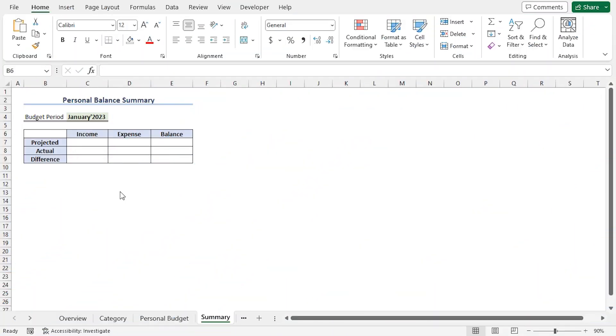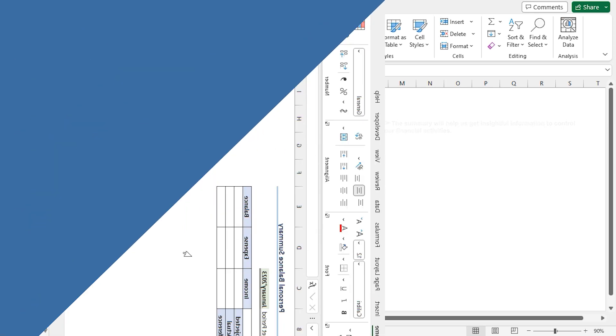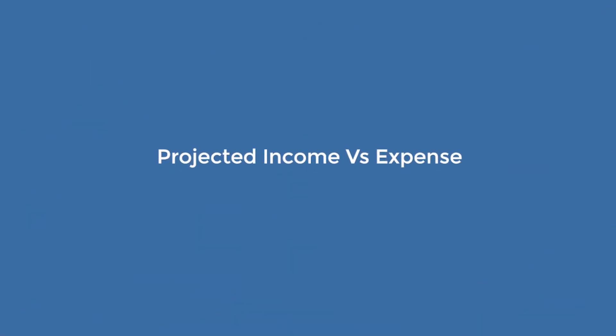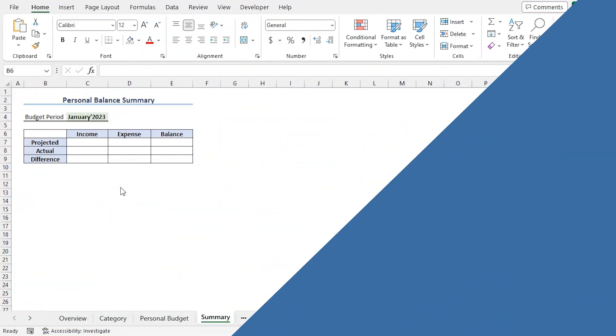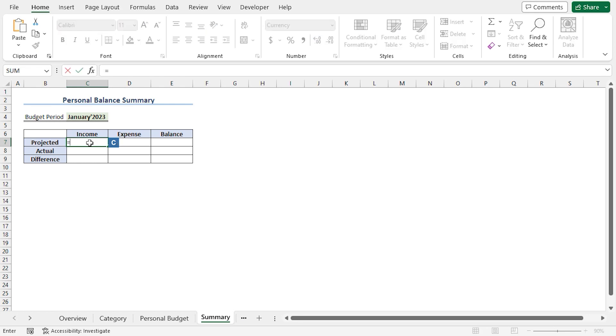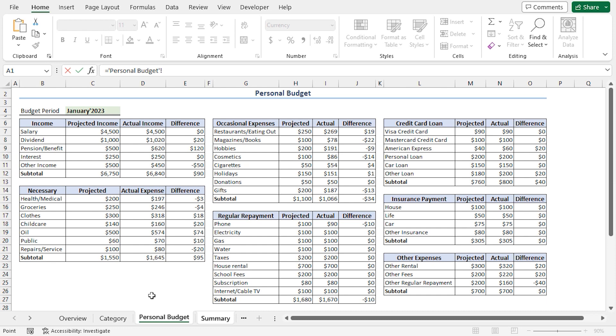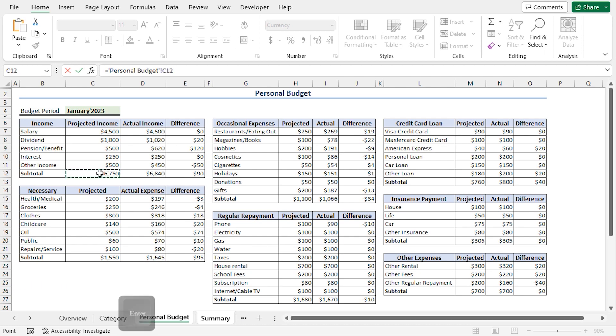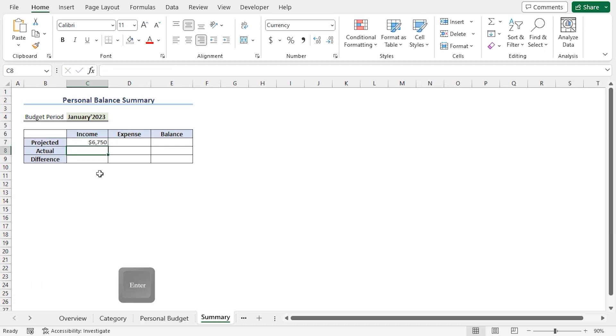The next step is the summarization of the budget, which will help us give insights into our financial activity. We'll begin by calculating the projected income. So, I'll go to the C7 cell. Press Equal. Then, I'll jump to the Personal Budget worksheet. Here, I'll choose the C12 cell, which contains the subtotal of the projected income. Press Enter.